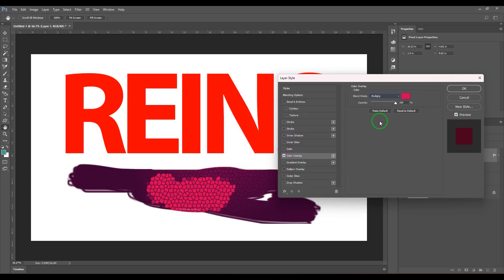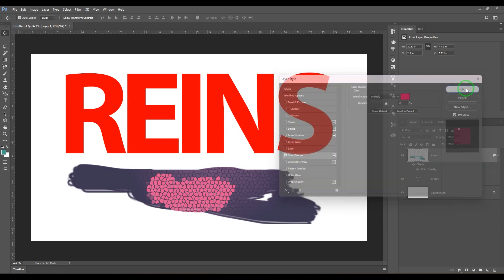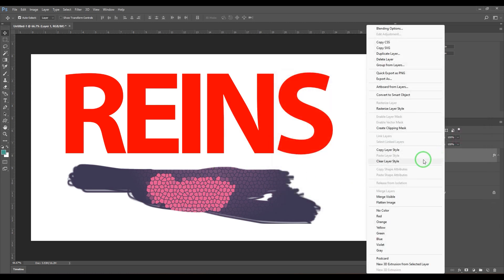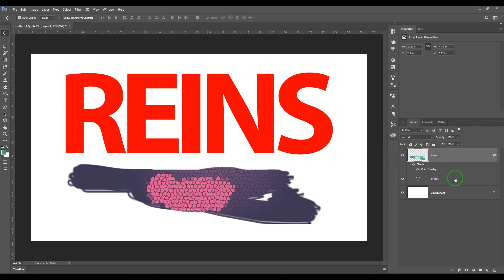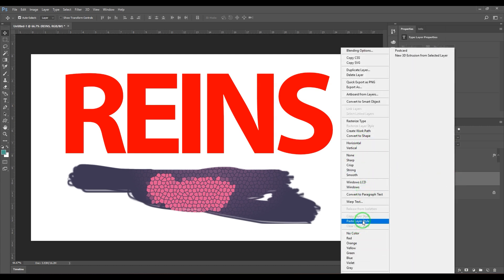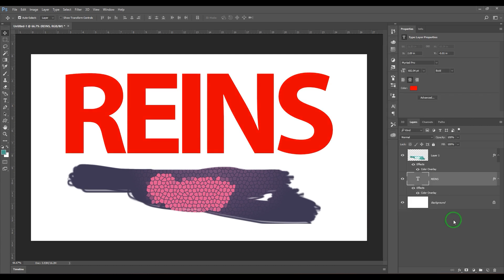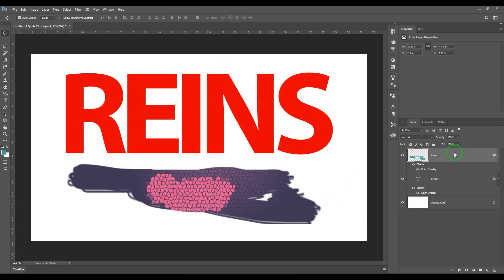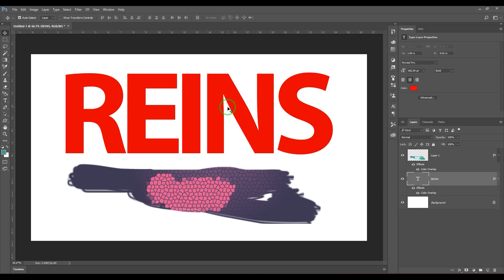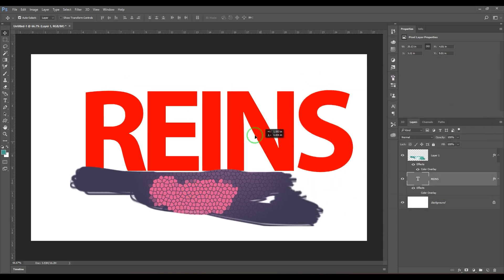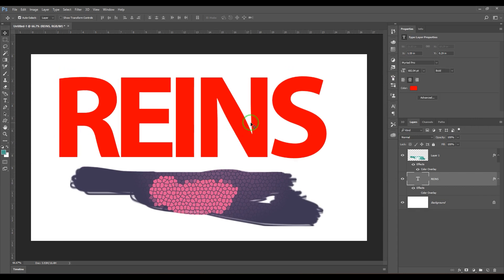If I've picked a color and changed the blending mode to multiply with some opacity and clicked OK, I can right-click and copy the layer style, then come to a new layer, right-click again, and paste the layer effect. Whatever layer style we added has now been pasted to the text layer on top.